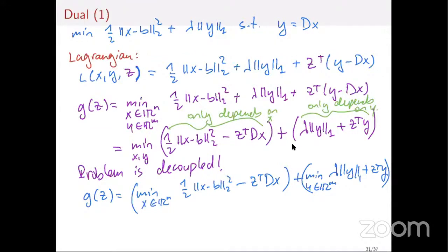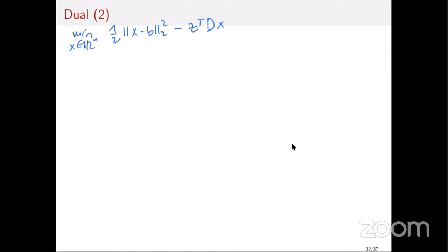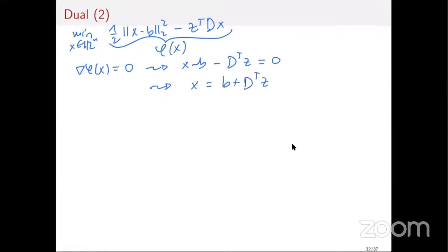Both subproblems have analytical solutions. For the first: minimize one-half ||x-b||^2 - z^T Dx over x in R^n. This is a quadratic function. Setting the gradient to zero gives x - b - D^T z = 0, so the optimal x is x = b + D^T z.